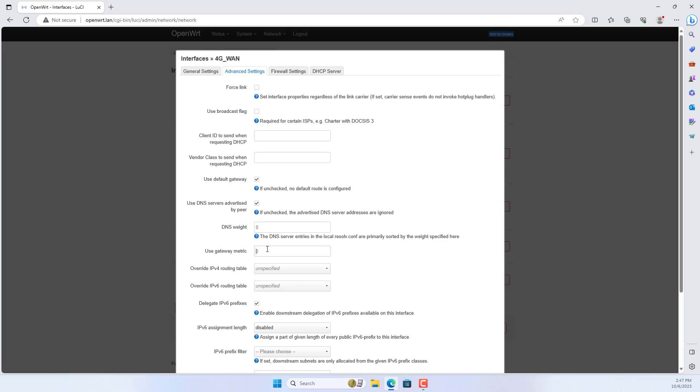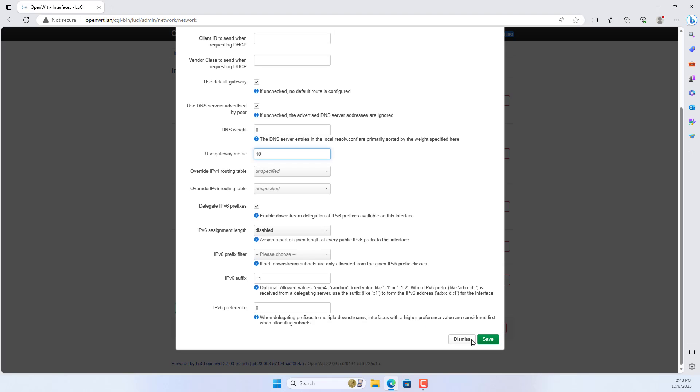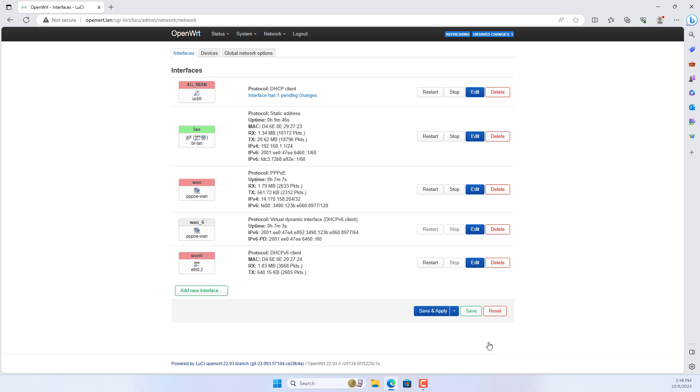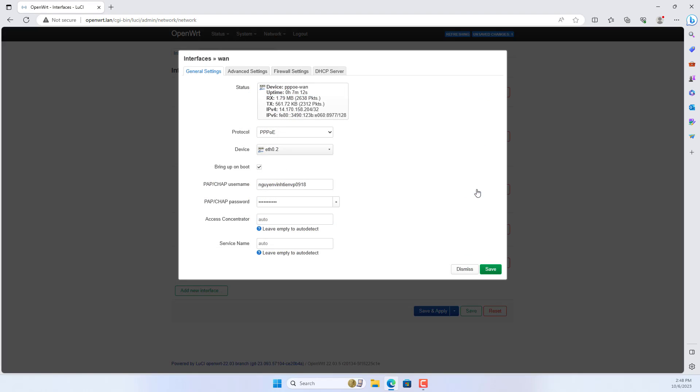On my router there are two WAN interfaces so I set priority for each interface. The interface assigned a smaller value will have priority.